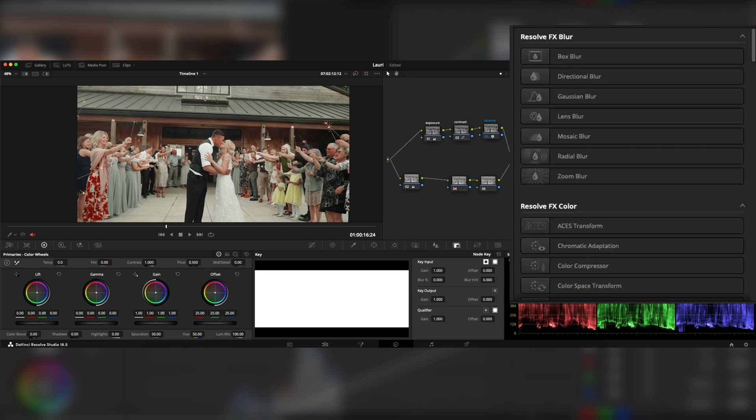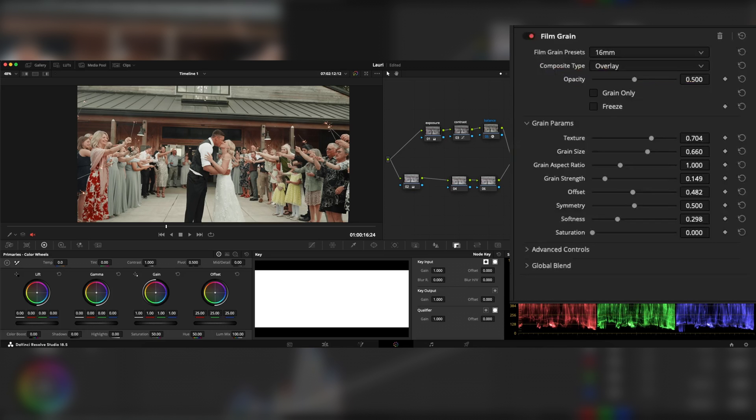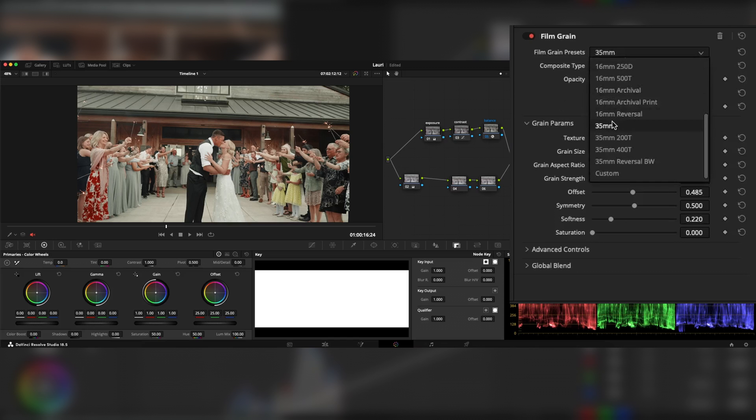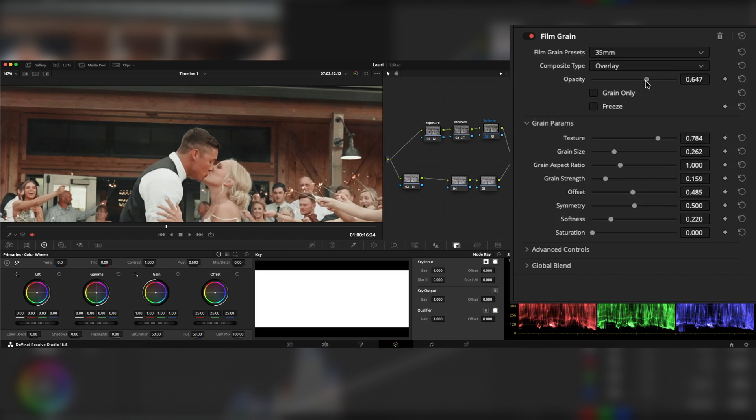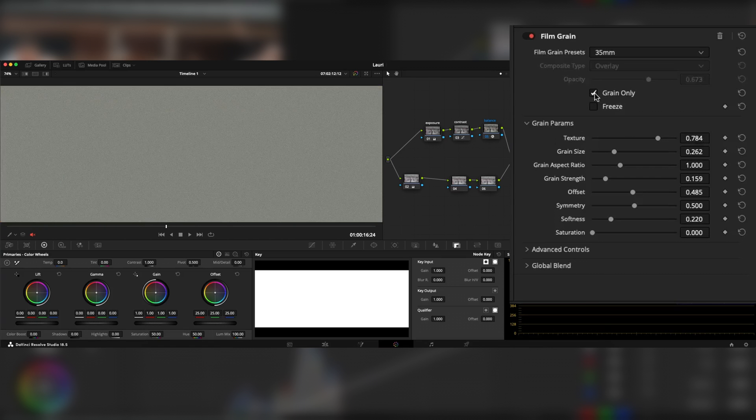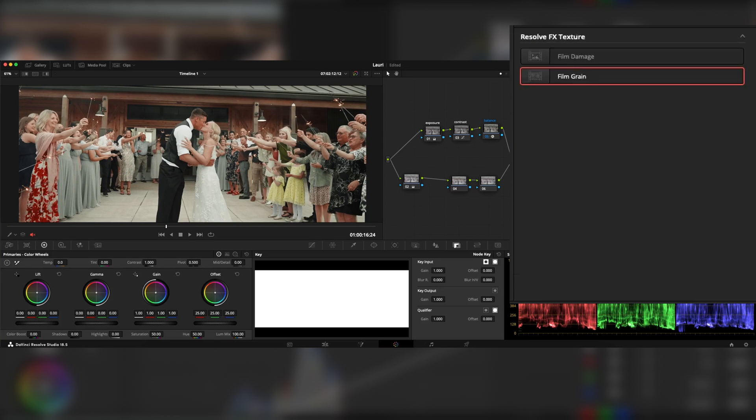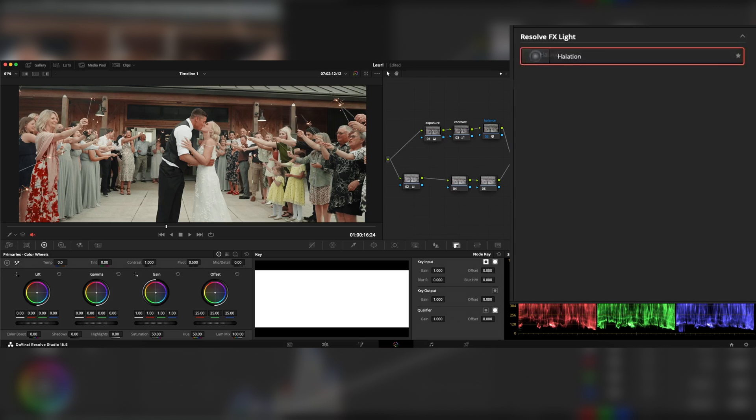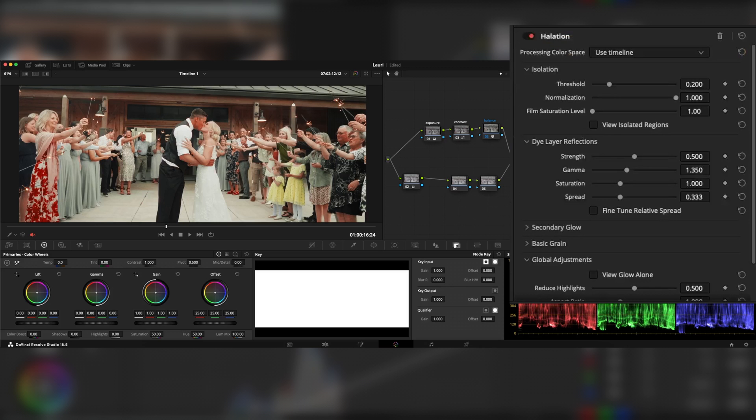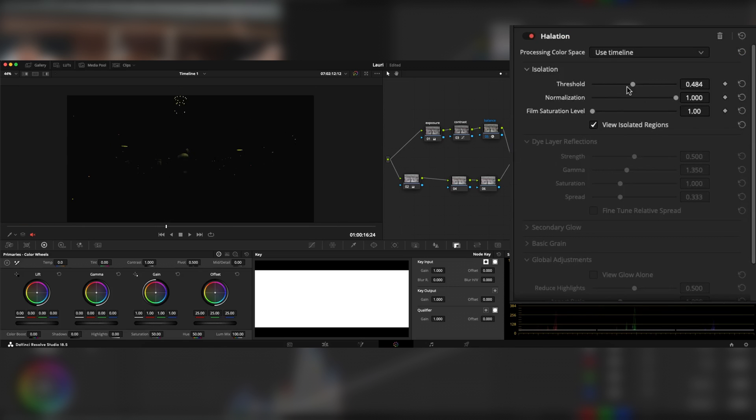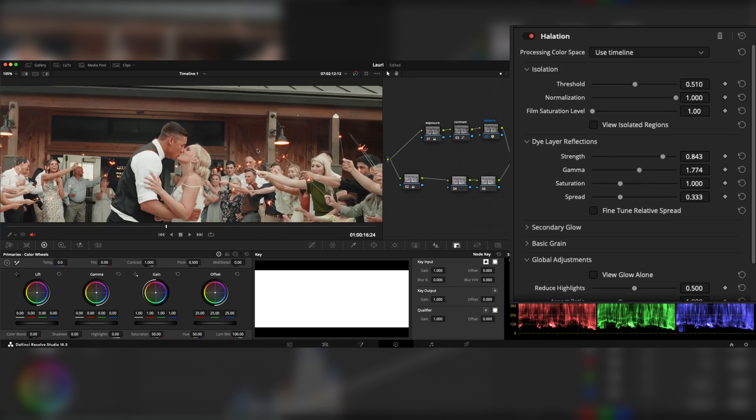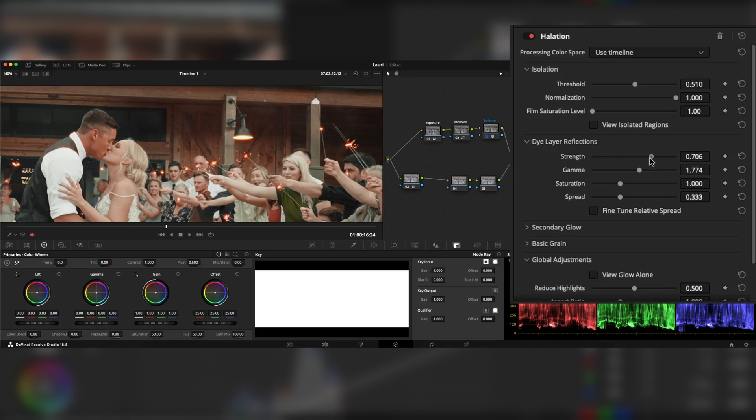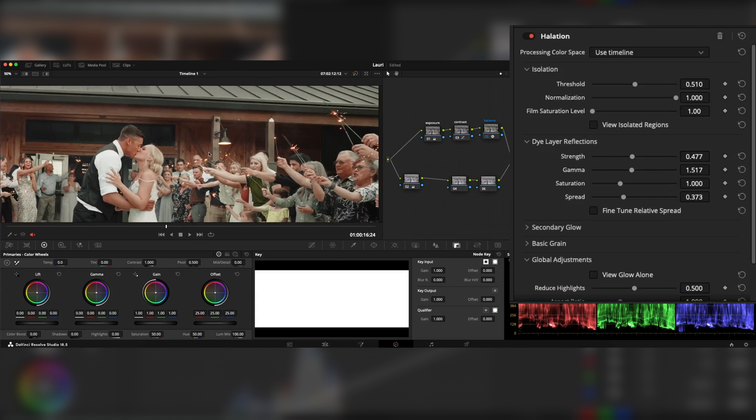And now all we have to do is put our film grain. Boom. Let's choose a preset. For example, I like 35 millimeters. Make it more visible. And add some halation to emulate a film print. Boom. This is, of course, too much. We need to get this threshold right, just like this. Add a little bit of strength and gamma.